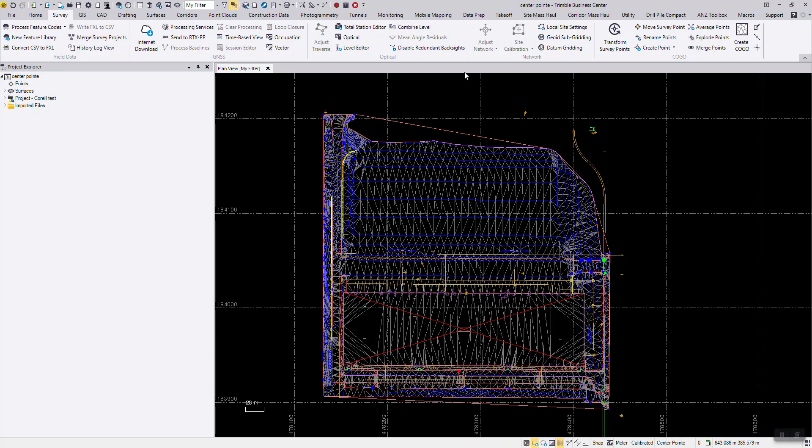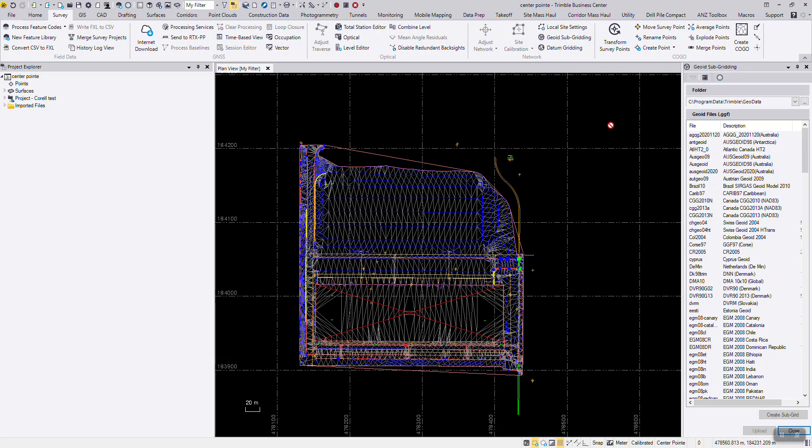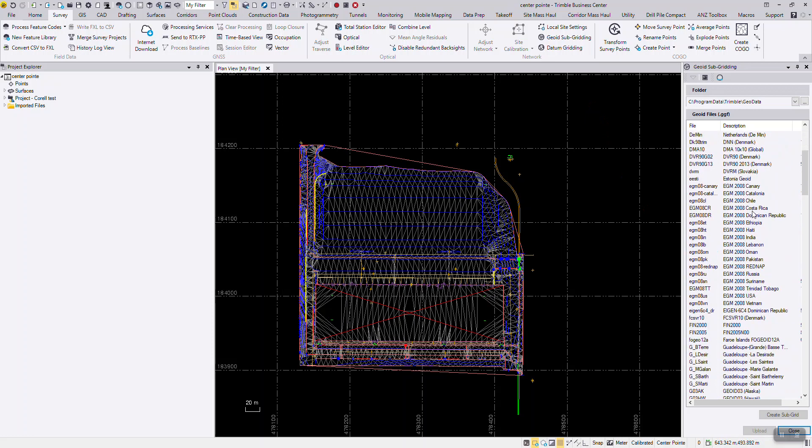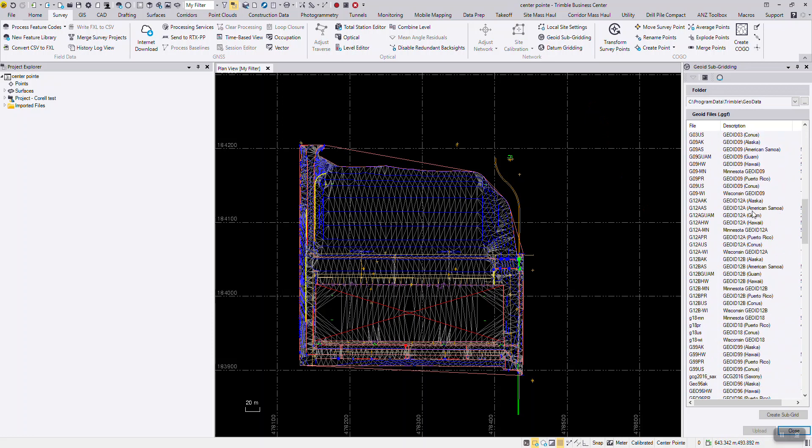Under the survey tab, look for the network ribbon. You will see a geoid subgridding option. Select it. A pane will open on the right-hand side with all of the geoids currently supported in TBC 5.7.